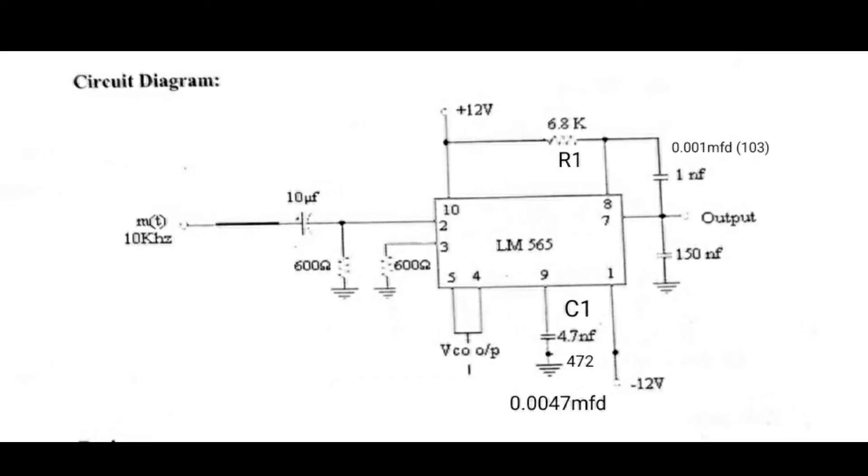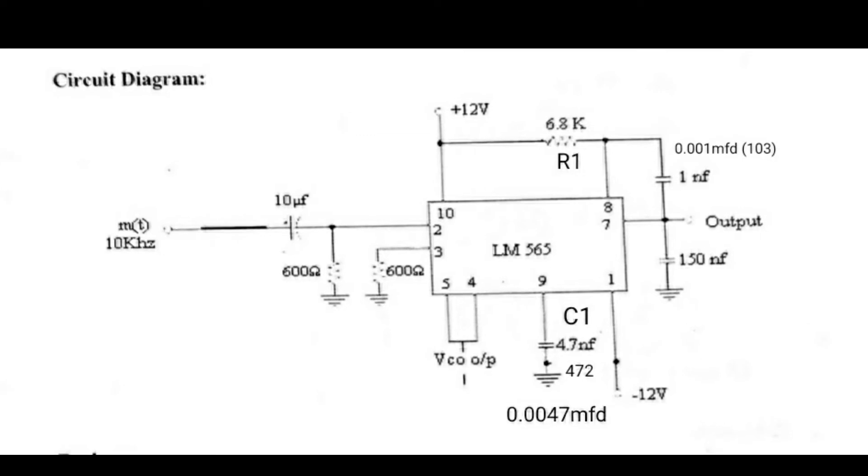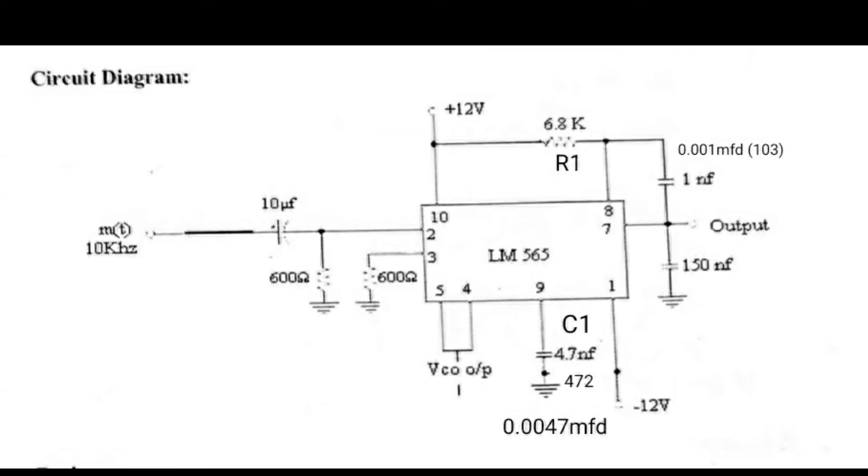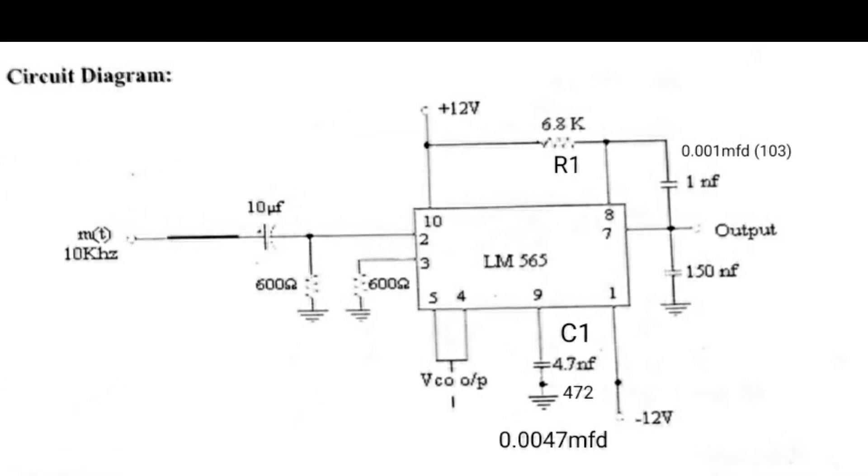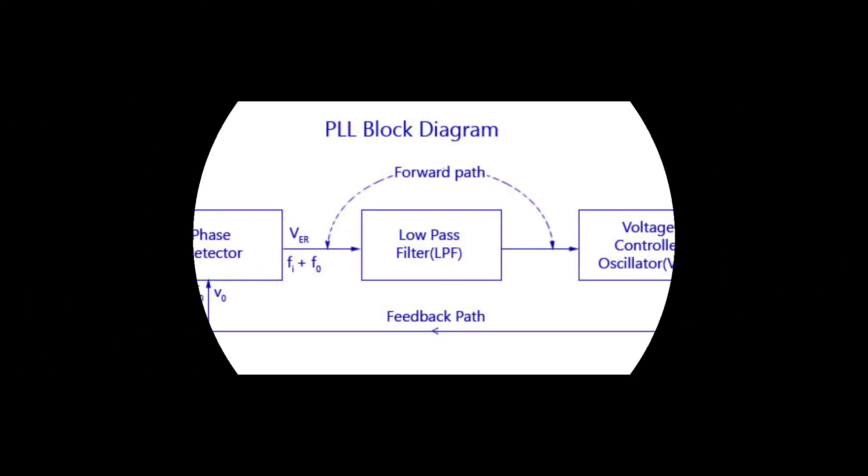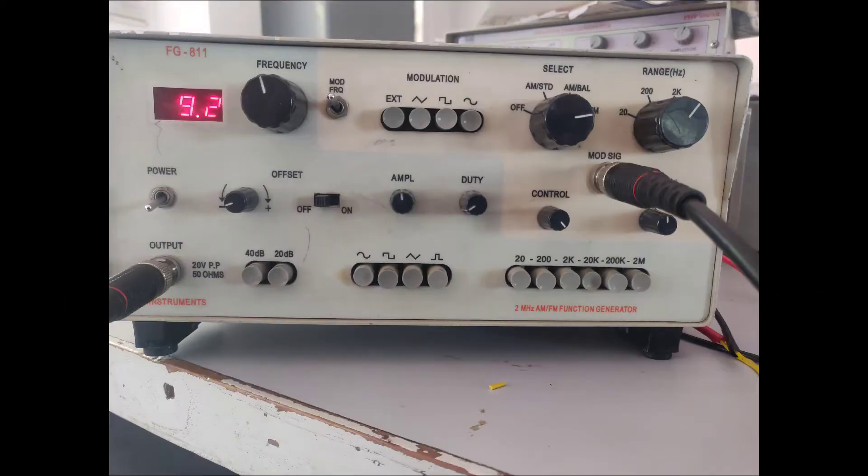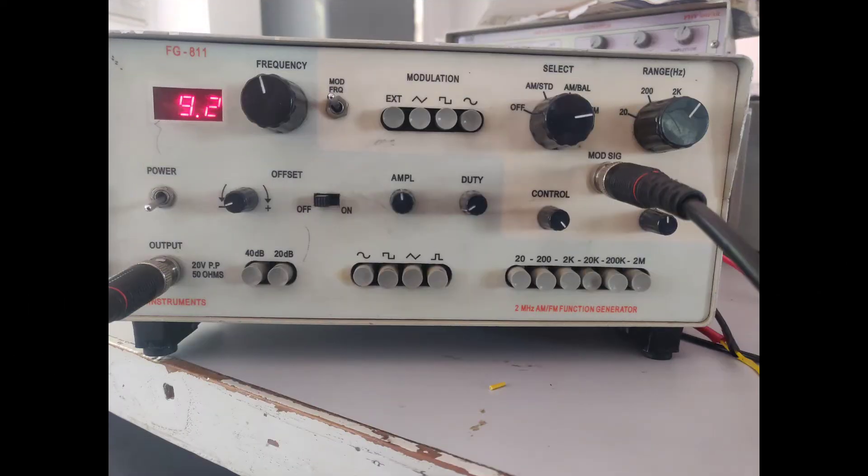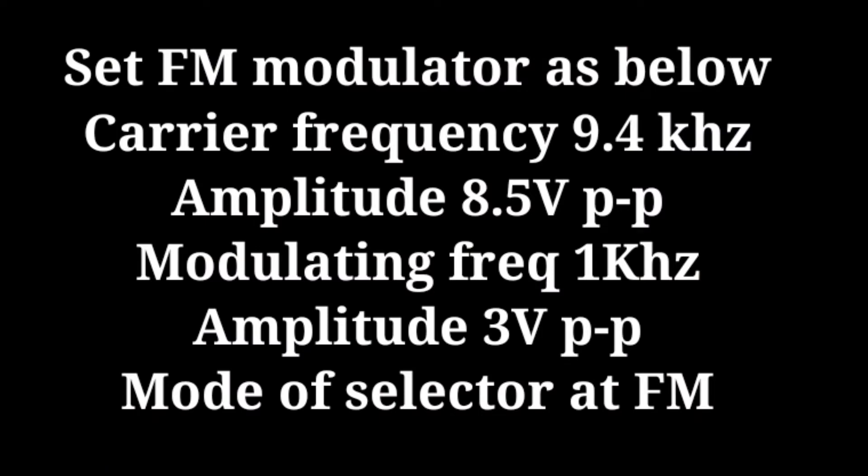Let us see the circuit diagram description. Please go through it. We can download the circuit diagram from the description. Here is the block diagram of the PLL technique. Here we are going to use the FM demodulator. In the demodulator, you have to do the settings like this.